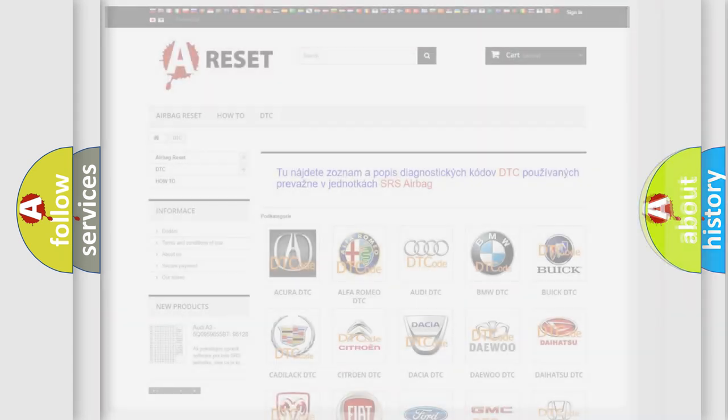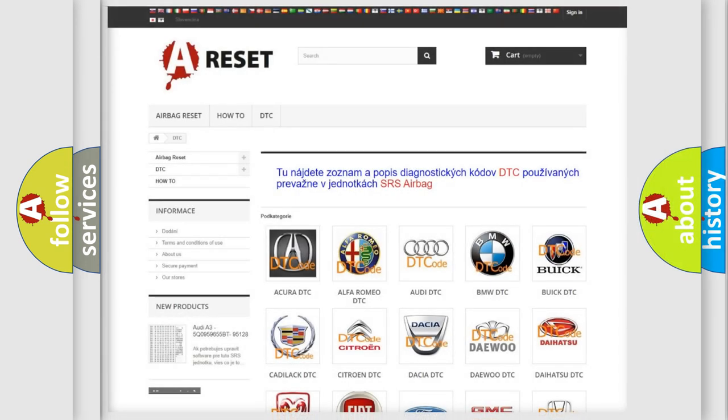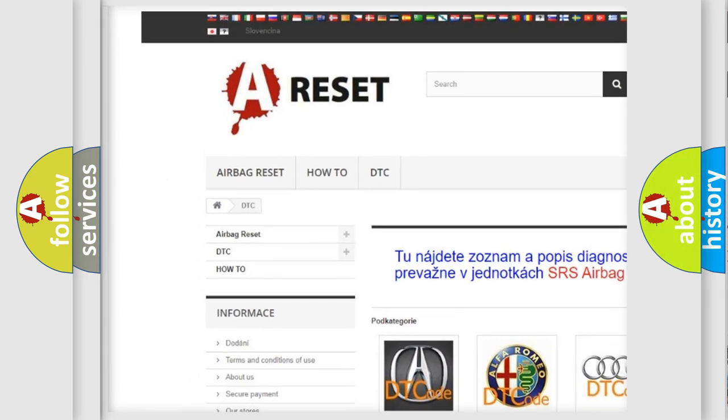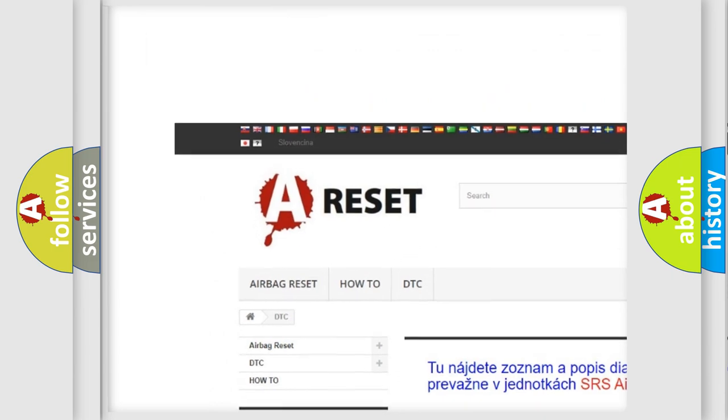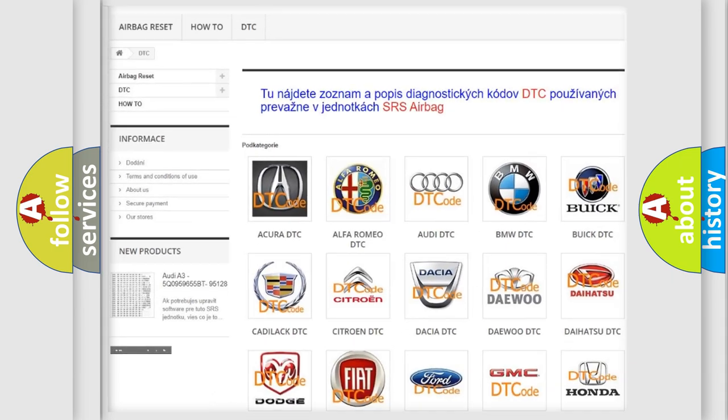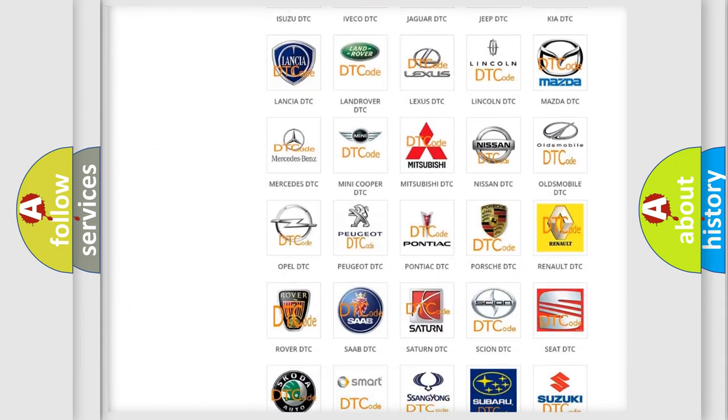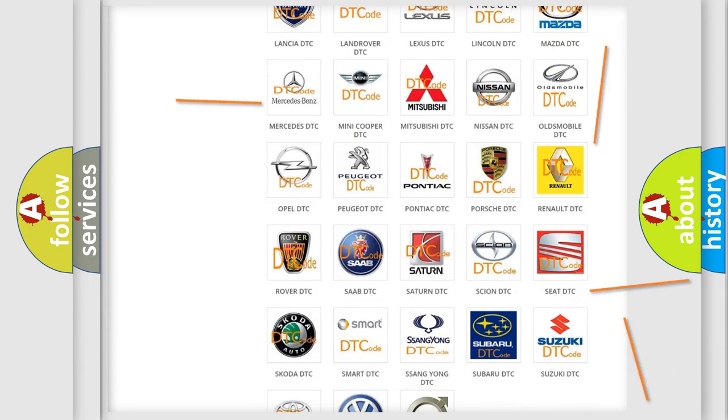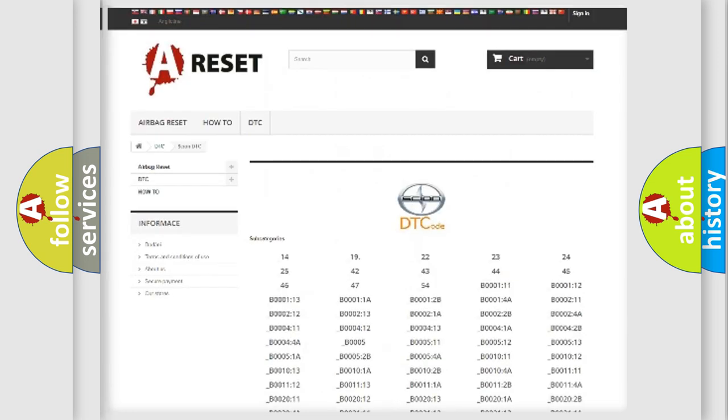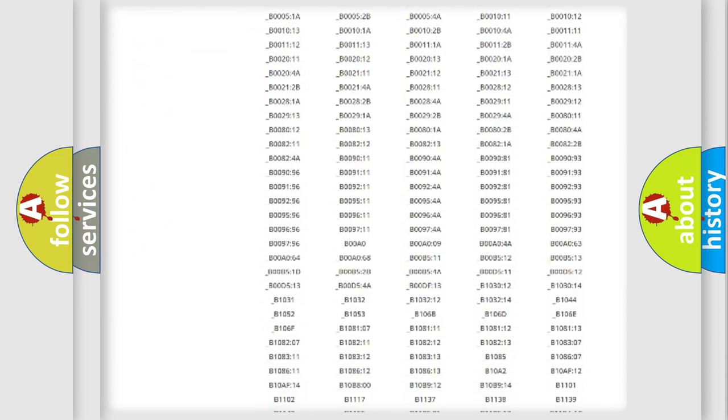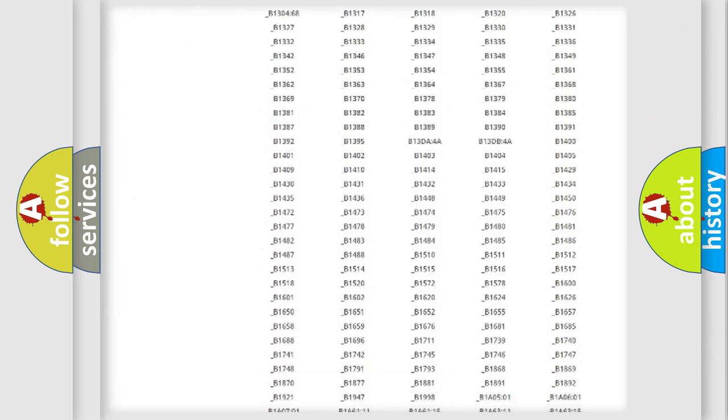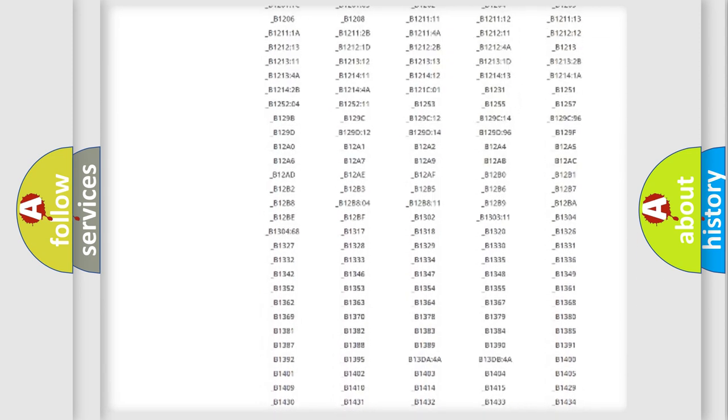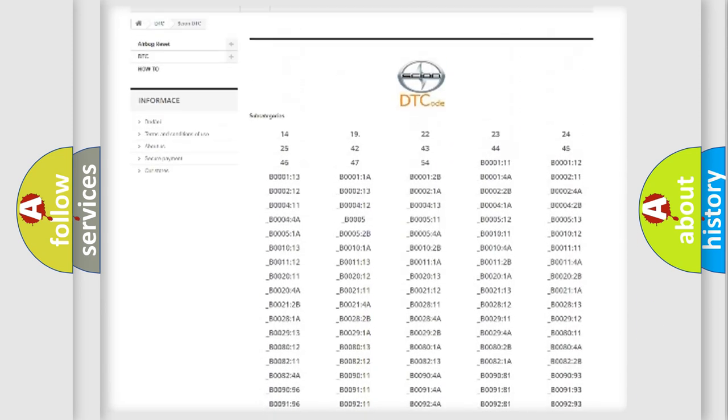Our website airbagreset.sk produces useful videos for you. You do not have to go through the OBD2 protocol anymore to know how to troubleshoot any car breakdown. You will find all the diagnostic codes that can be diagnosed in Cyan vehicles.